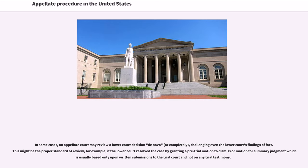In some cases, an appellate court may review a lower court decision de novo, or completely, challenging even the lower court's findings of fact. This might be the proper standard of review, for example, if the lower court resolved the case by granting a pretrial motion to dismiss or motion for summary judgment, which is usually based only upon written submissions to the trial court and not on any trial testimony.